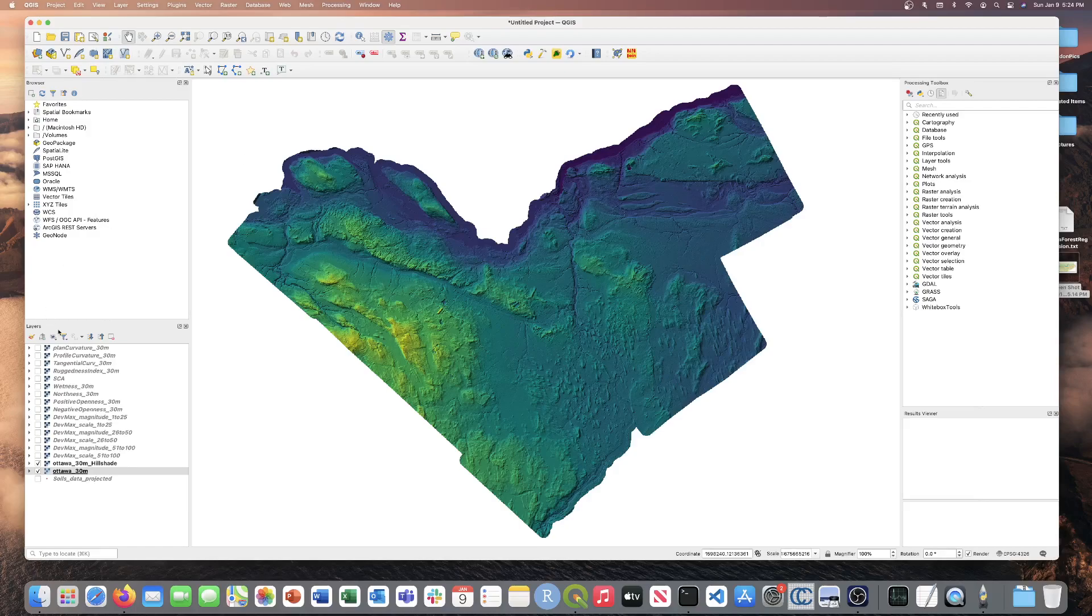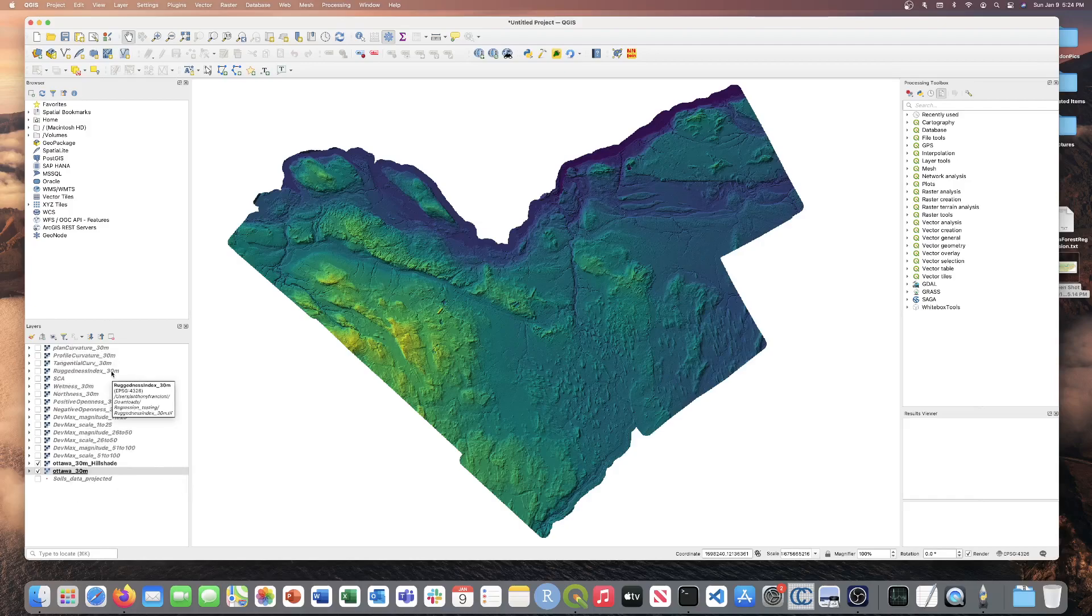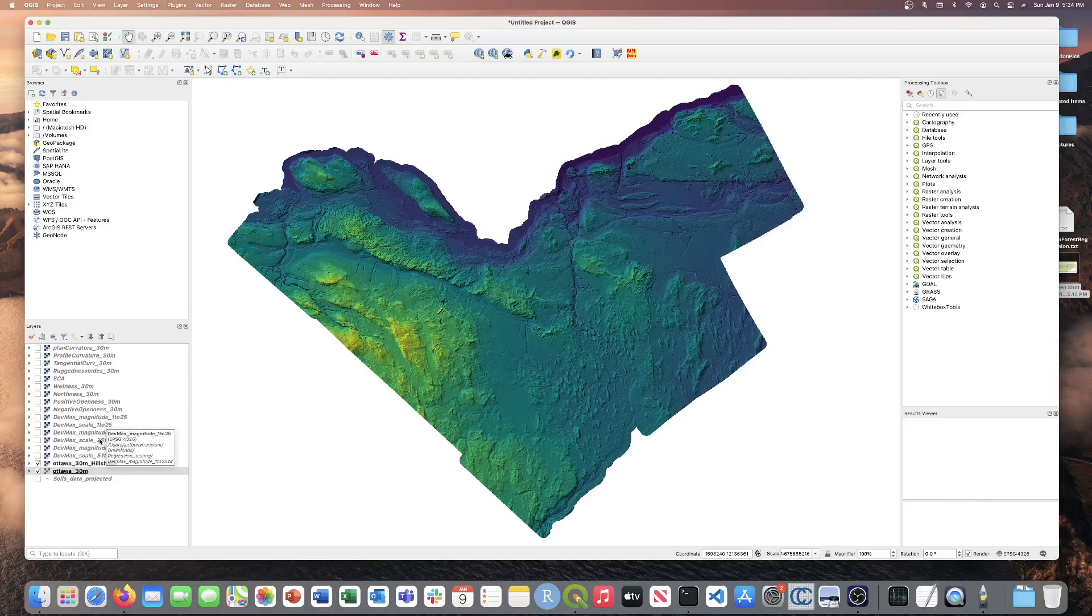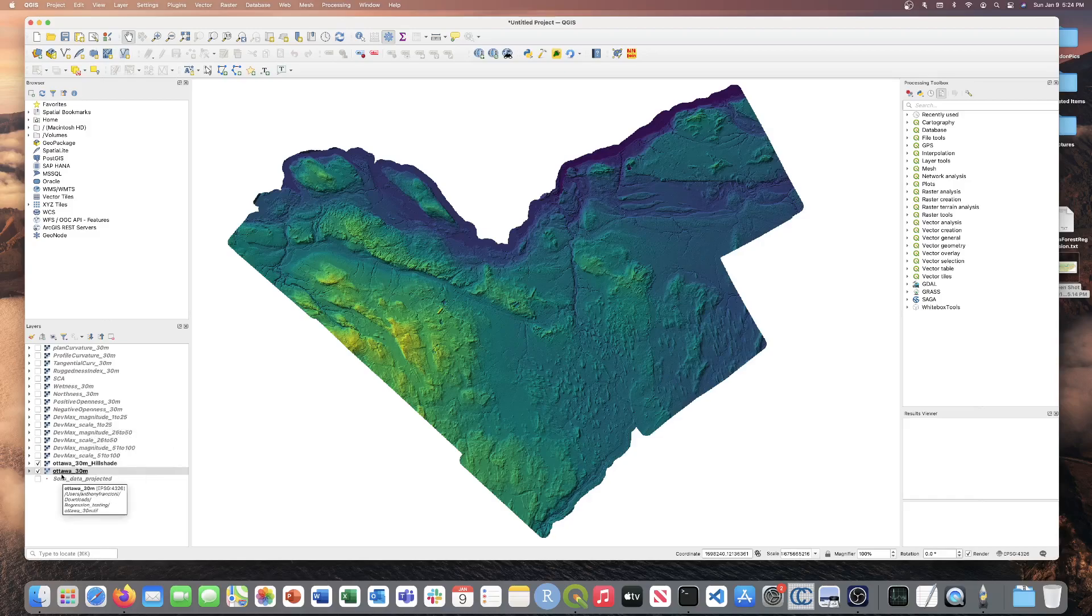I've also gone ahead and extracted some topographic attributes which help us use to build the model. Various types of curvature, ruggedness index, wetness index, northness, positive and negative openness, and also the multi-scale deviation from mean at various filtering windows: a local scale, a mesoscale and a broad scale, and also the DEM.